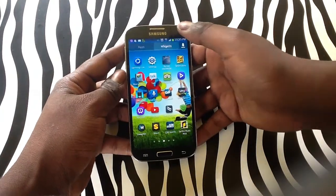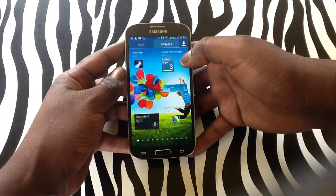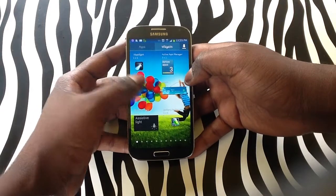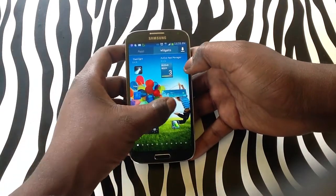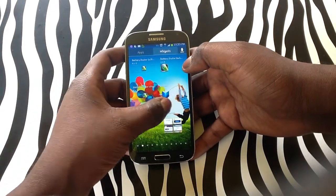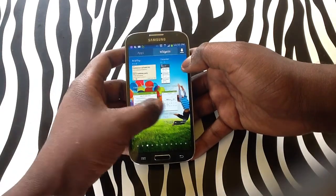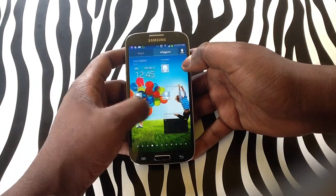Tap on widgets. Upon tapping on widgets you will notice that there are different widgets and applications that you can add to your home screen.